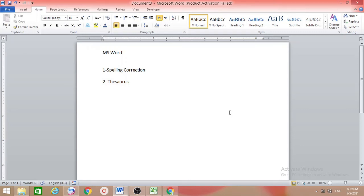Welcome to my channel, my name is Nargis. In this video I want to show you some very important things in MS Word. The first is spelling correction, the second is thesaurus, and first I want to show you spelling correction.